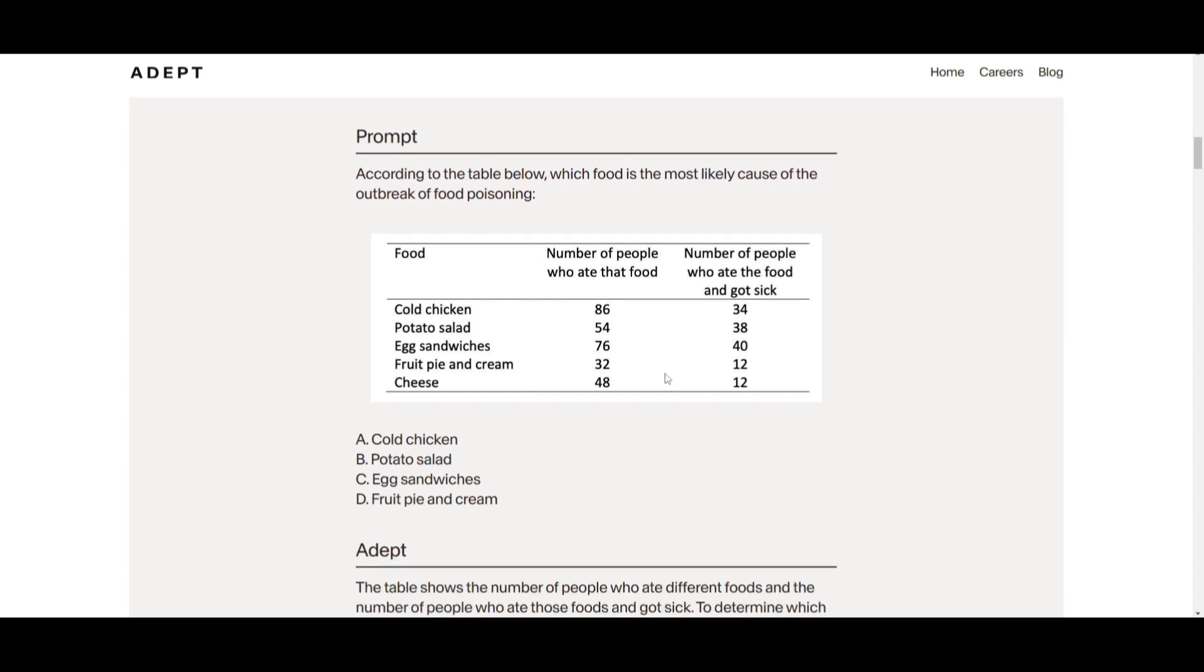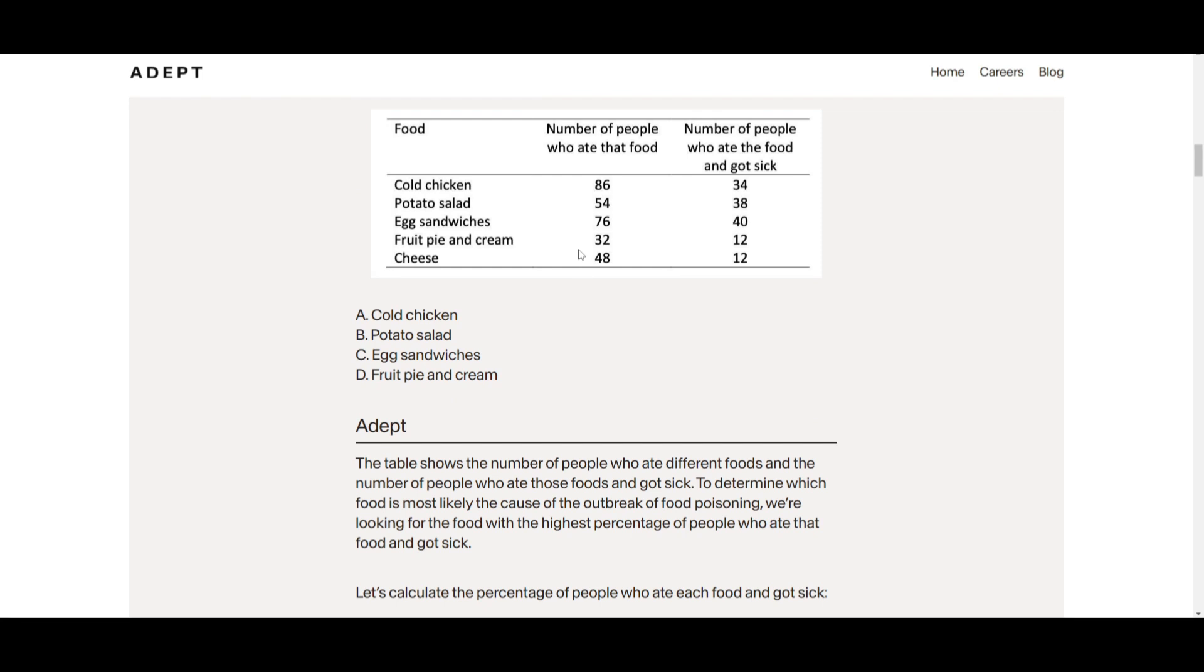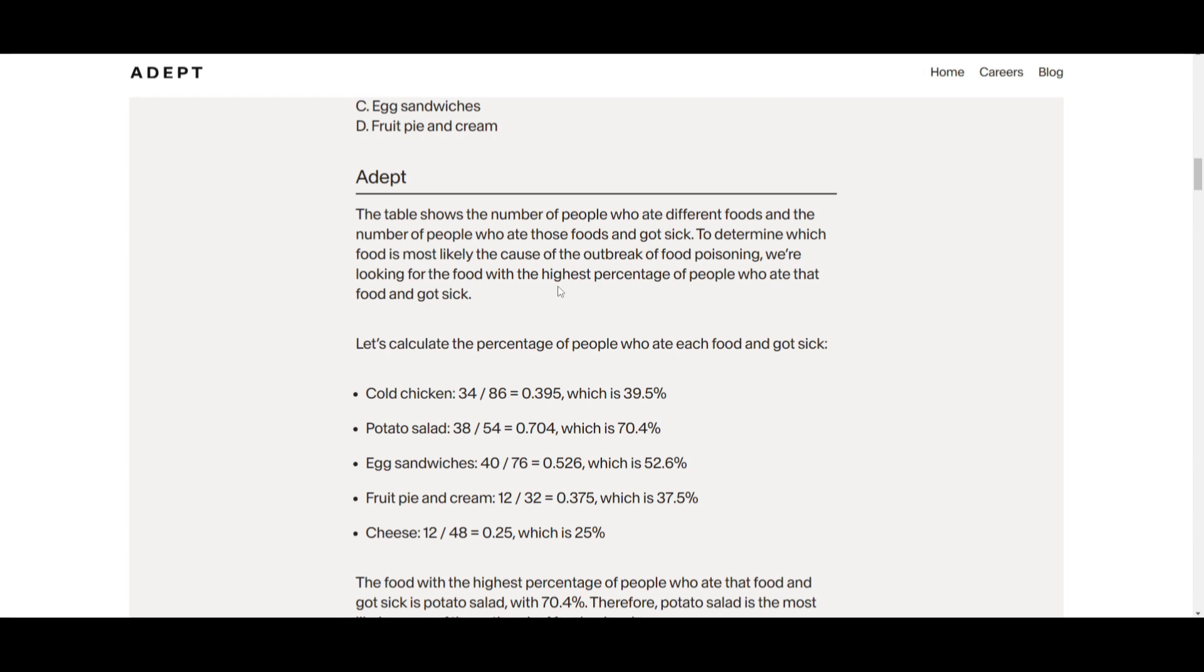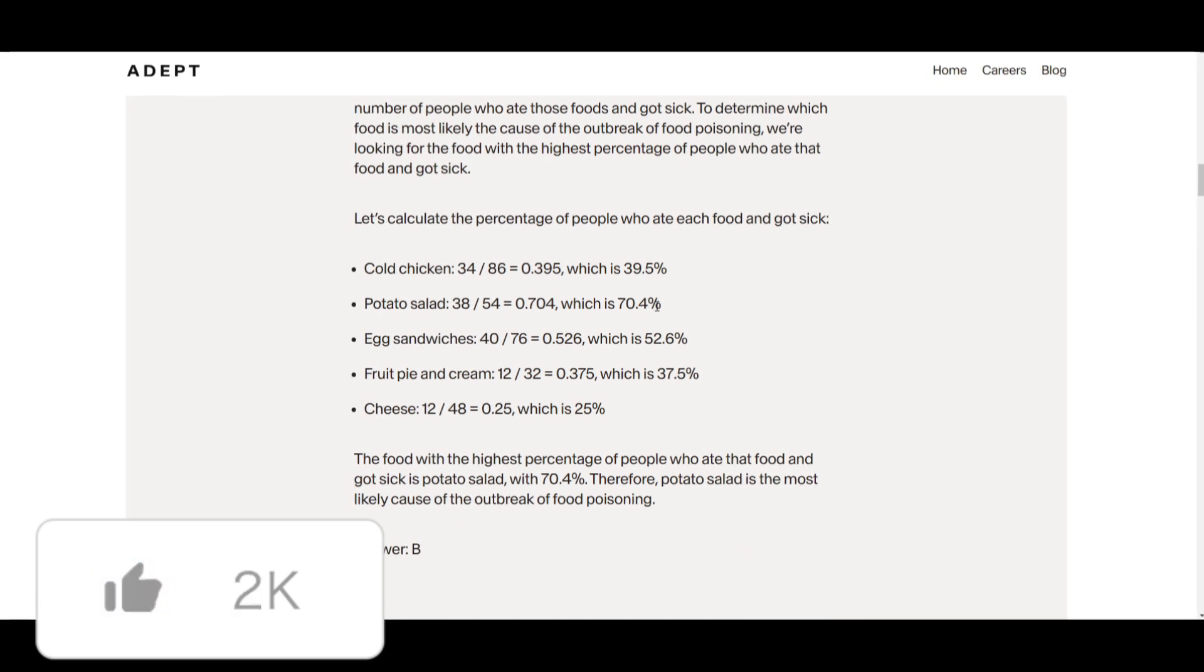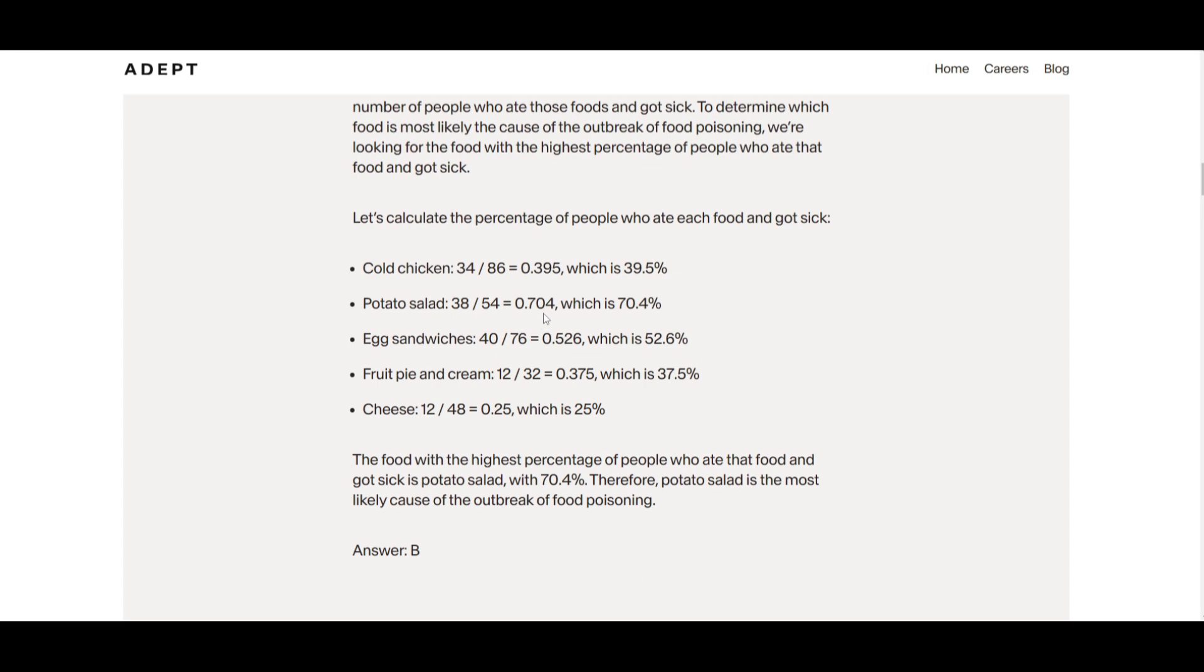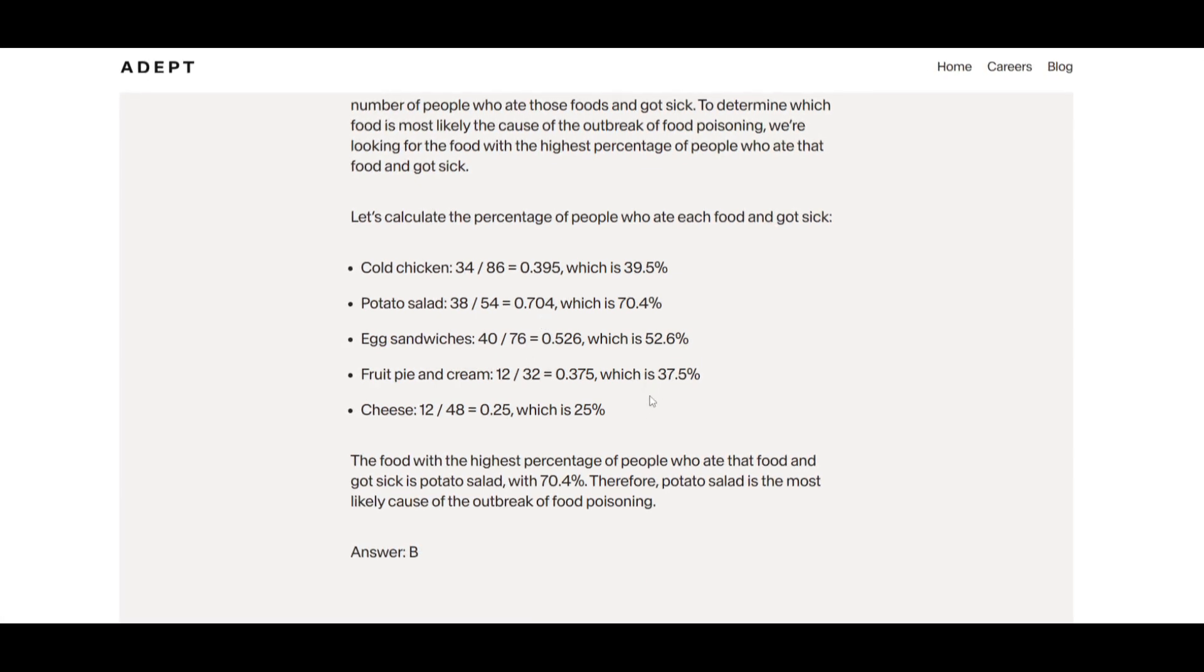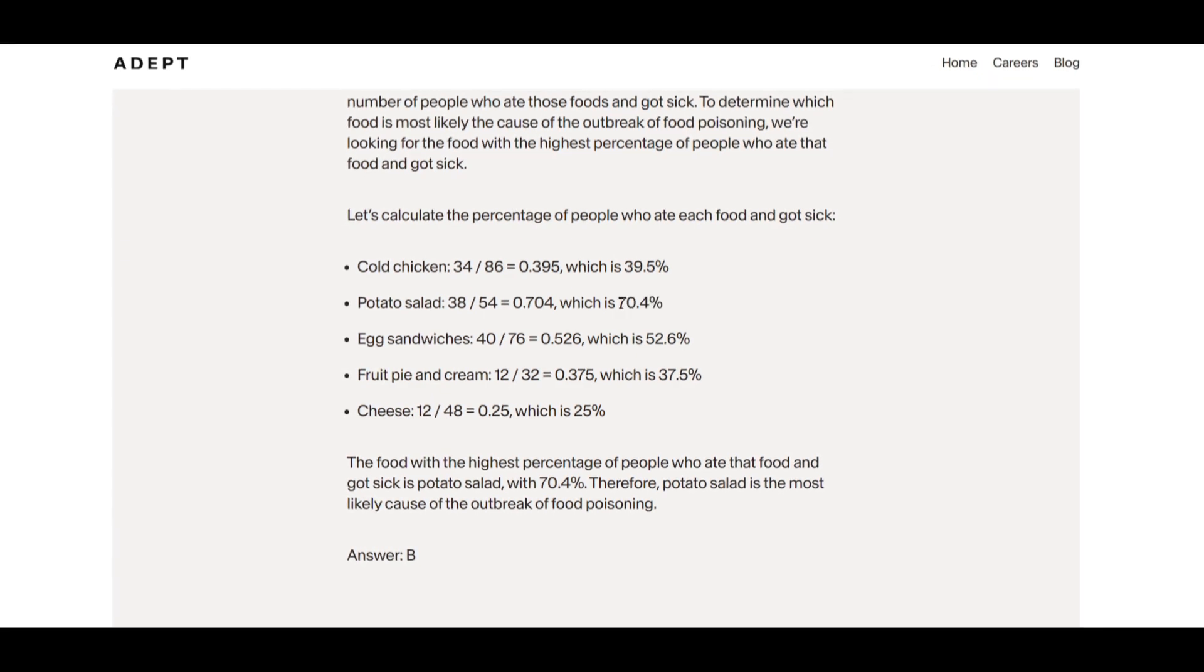ADEPT or the model, you can say Fuyu model, is something that then calculates the percentage on how many people got sick for each item they actually consumed. This is by dividing the number of sick individuals by the total number of people who ate the specific food. You can see that after performing these calculations, it states and identifies that potato salad was the one that had the highest percentage of people who ate it and got sick. They stated that it was 70.4 percentage-wise.